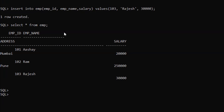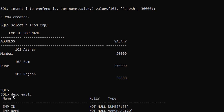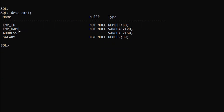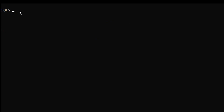Now if we want to populate one table using another table, we can do that. Here I have another table EMP1 which has the same metadata as the EMP table. To put a specific record into EMP1, we type INSERT INTO EMP1 and give the column names.